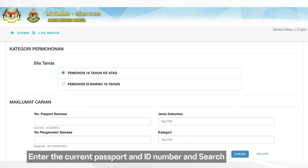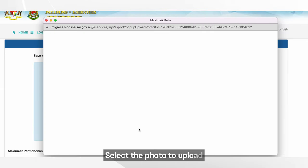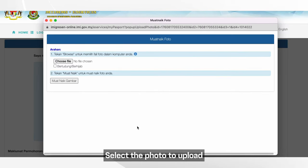Click on the link in the email, enter the passport and ID number and search. The system will search for your existing application which has been put on hold. Select the photo to upload.